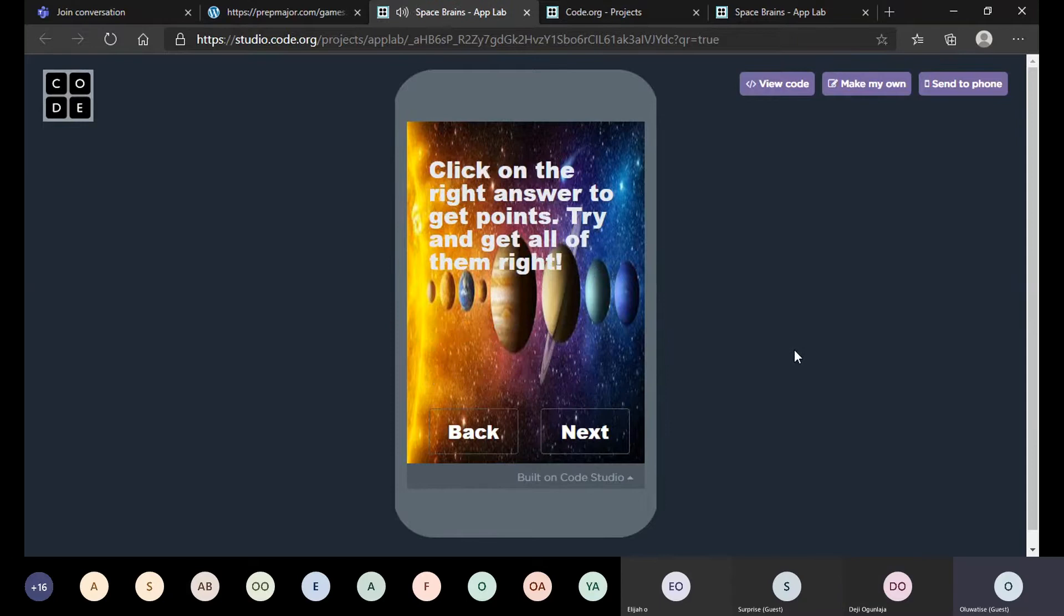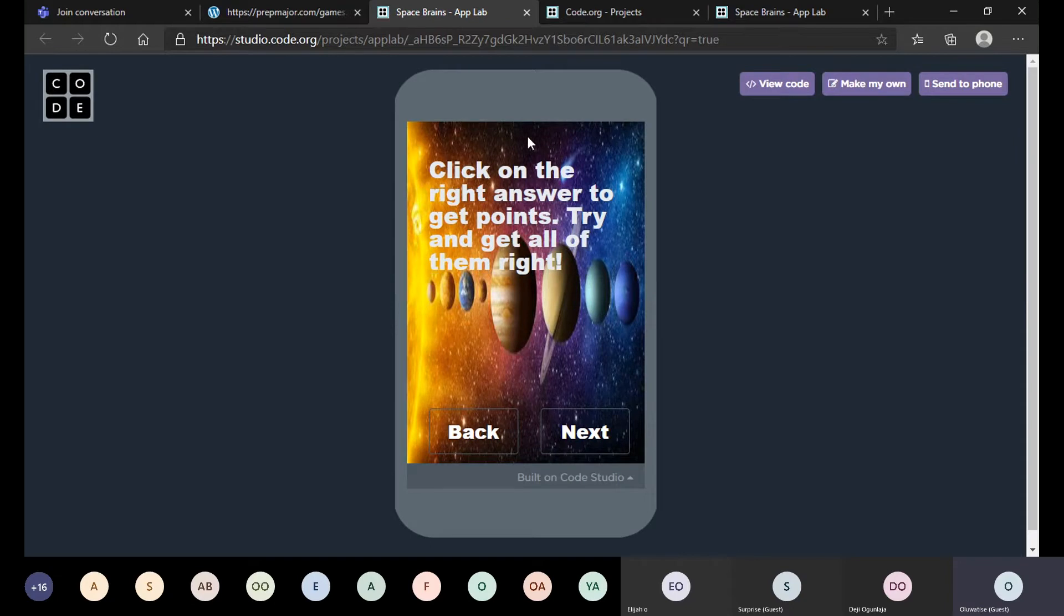As you can hear, there are some sound effects just to liven up the game. We have instructions here: click on the right answer to get points, try and get all of them right.